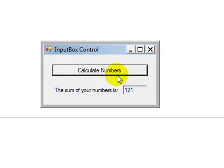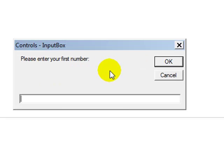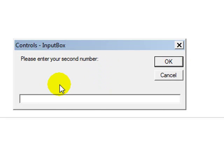1, 2, 1. If we do it again, 2 plus 3. Now the result has changed over here to 5. And that's it for the input box control.